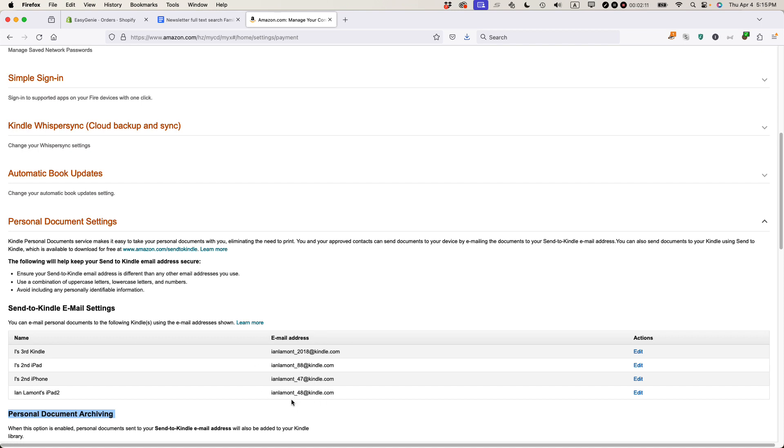So make sure that you activate an email address because Amazon basically doesn't want people spamming these addresses, so they basically restrict the email addresses that can send it.